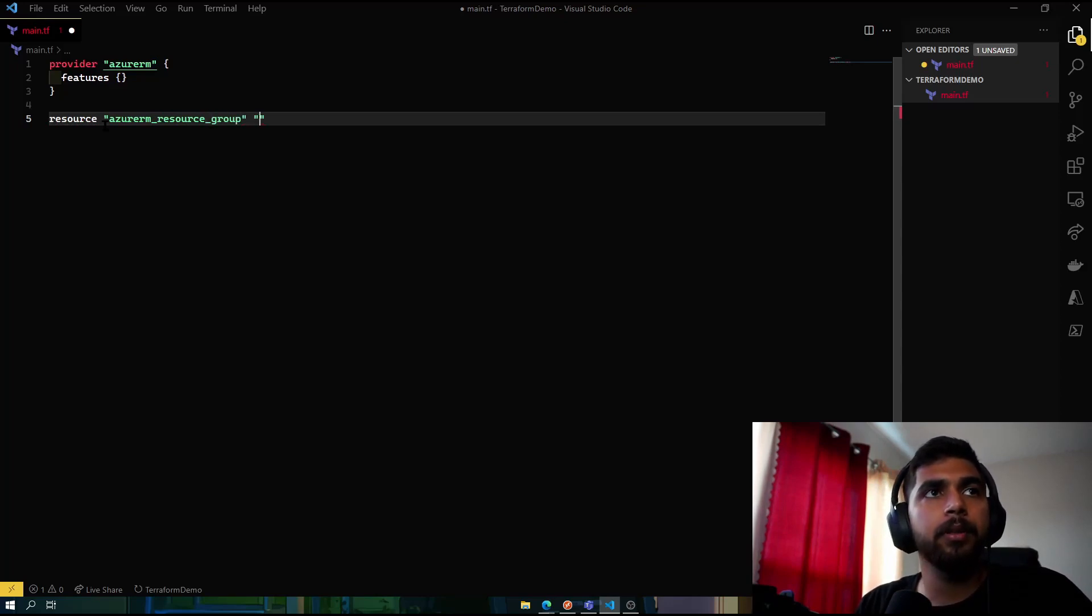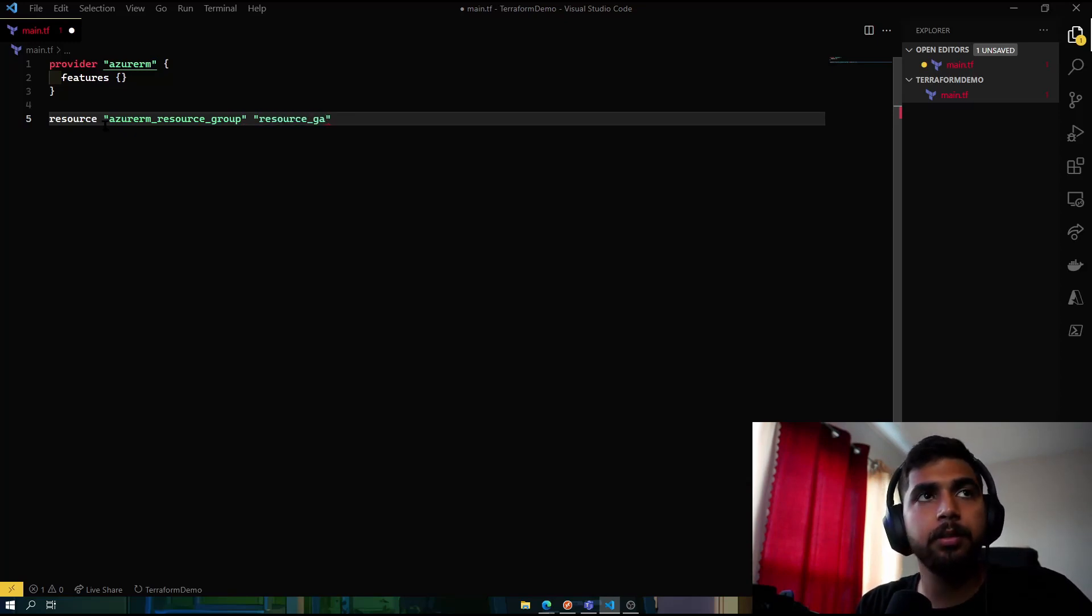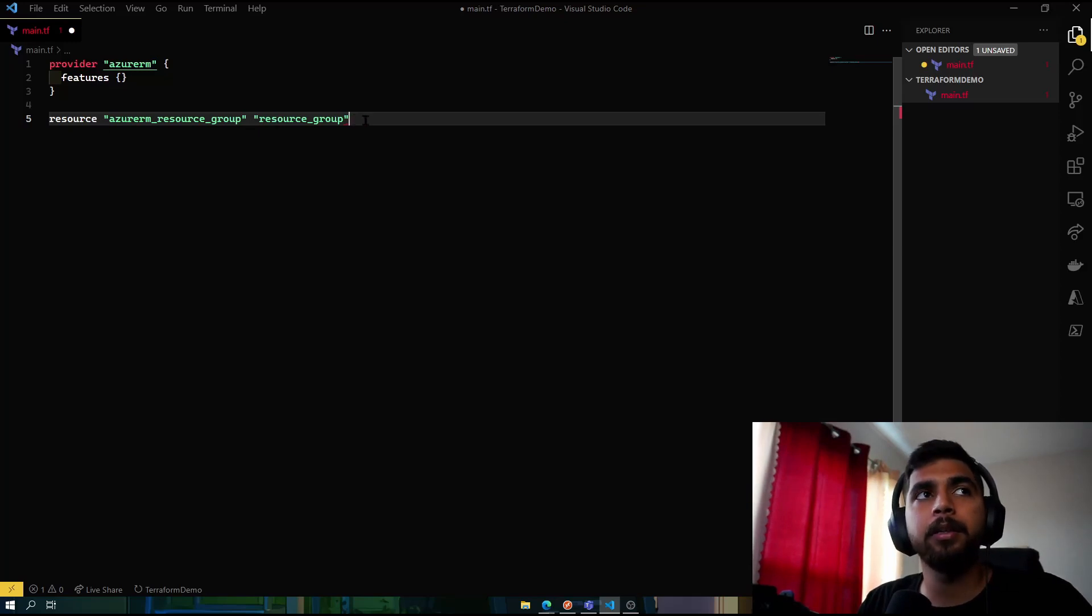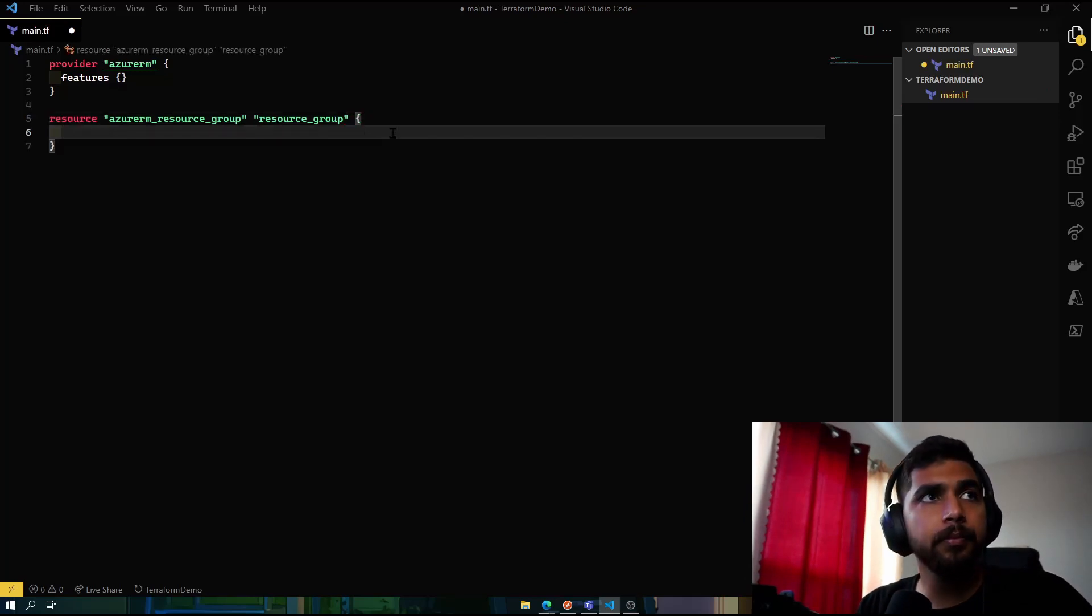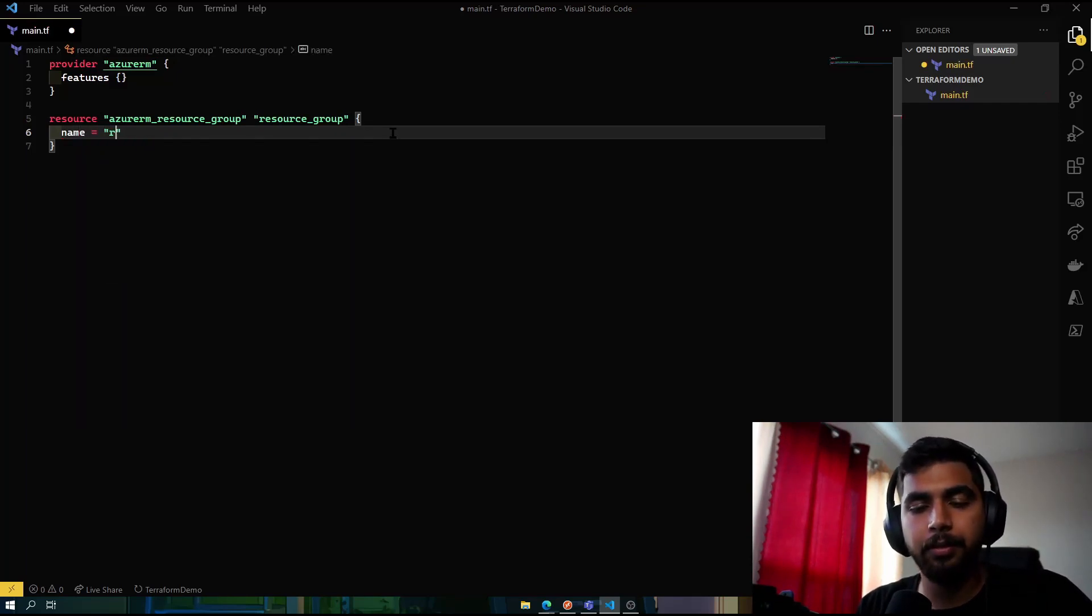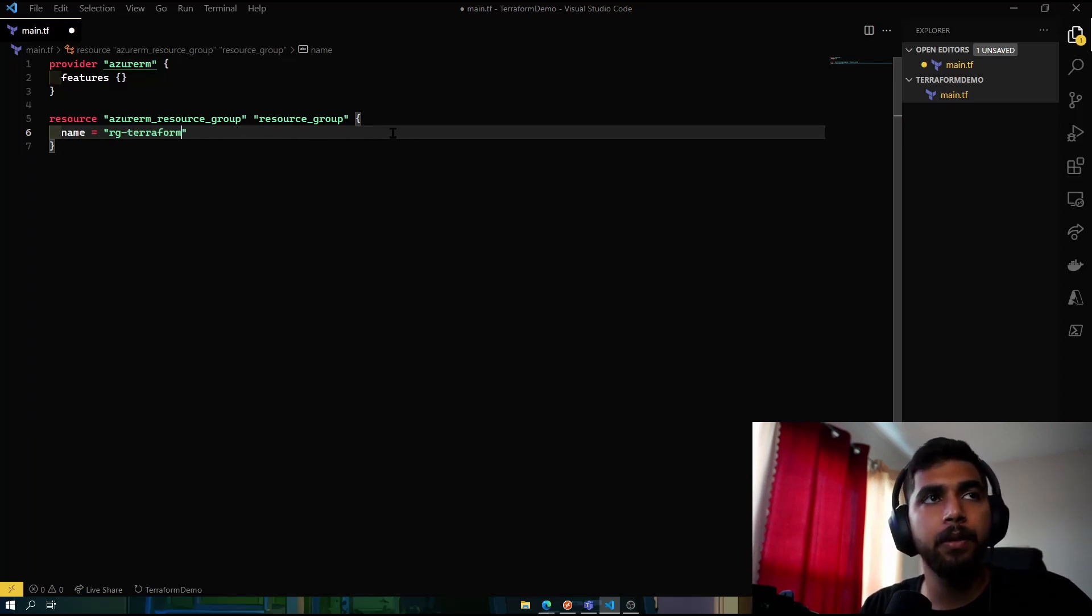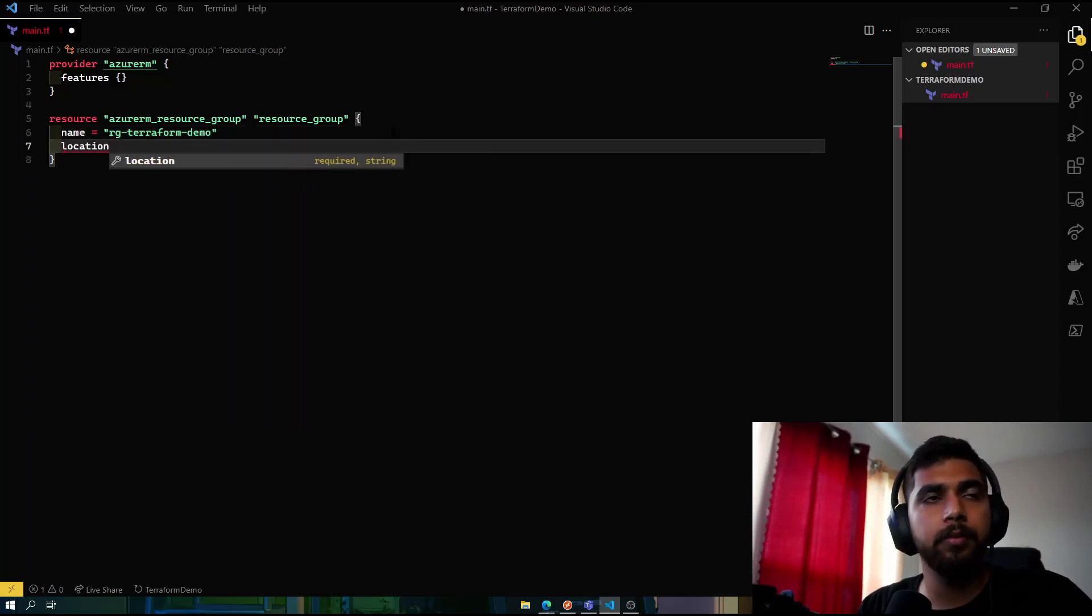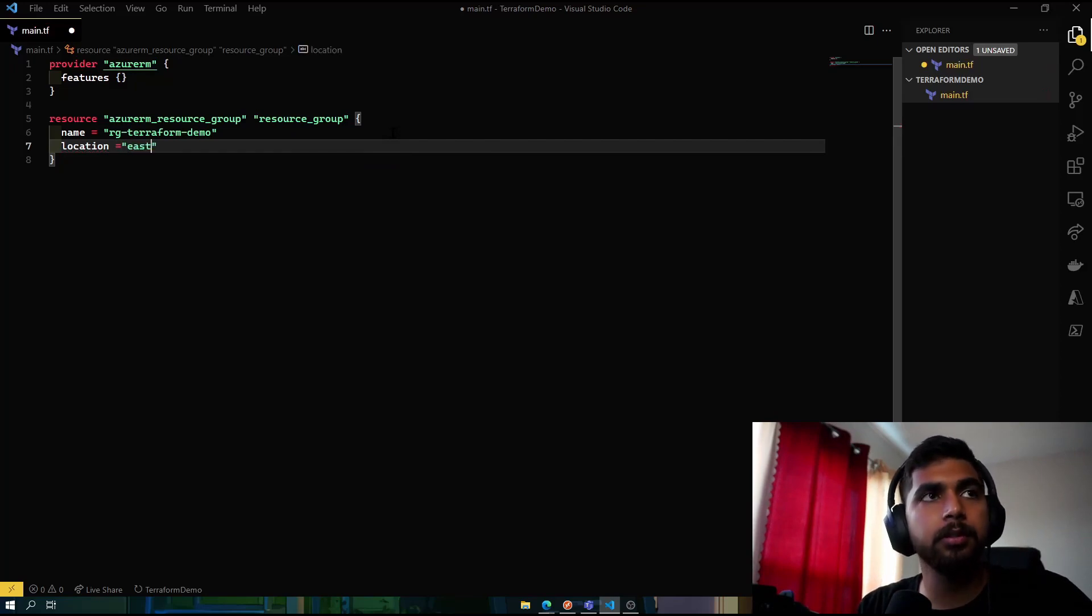So let's create our resource azure_rm_resource_group and we'll name it as resource_group. This is not the name of the resource group that will be in Azure, this is just for reference in the Terraform file. Now this is the name that will go into Azure, so we'll name it rg-terraform-demo. And the location we'll be using is East US since it's the closest.